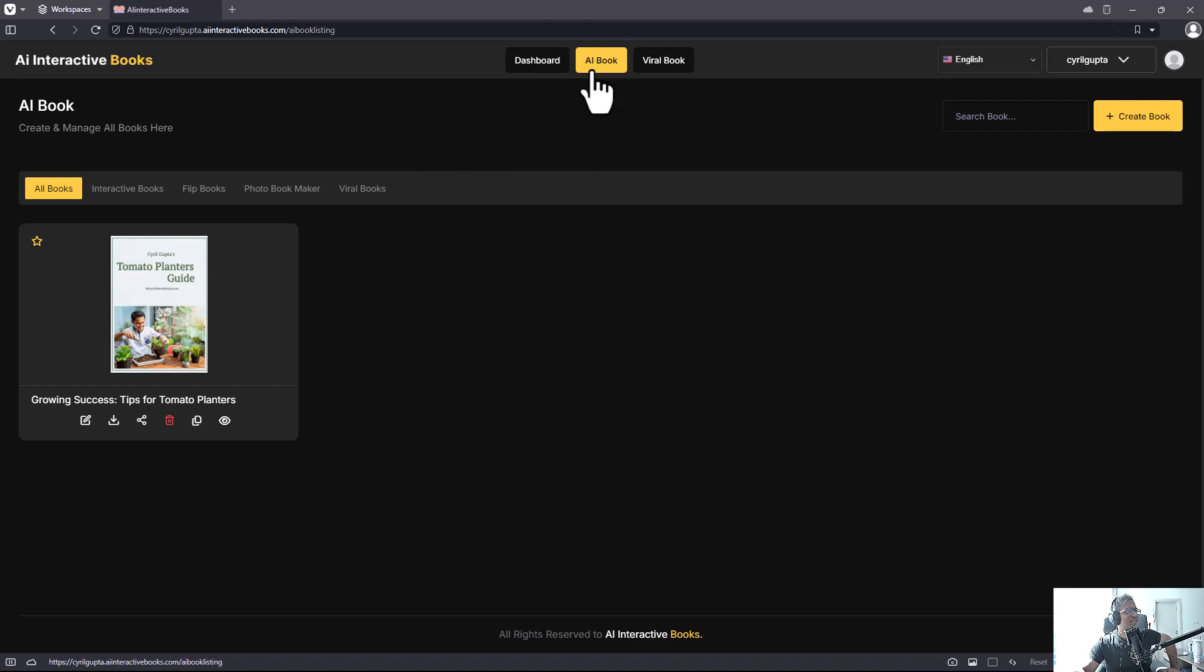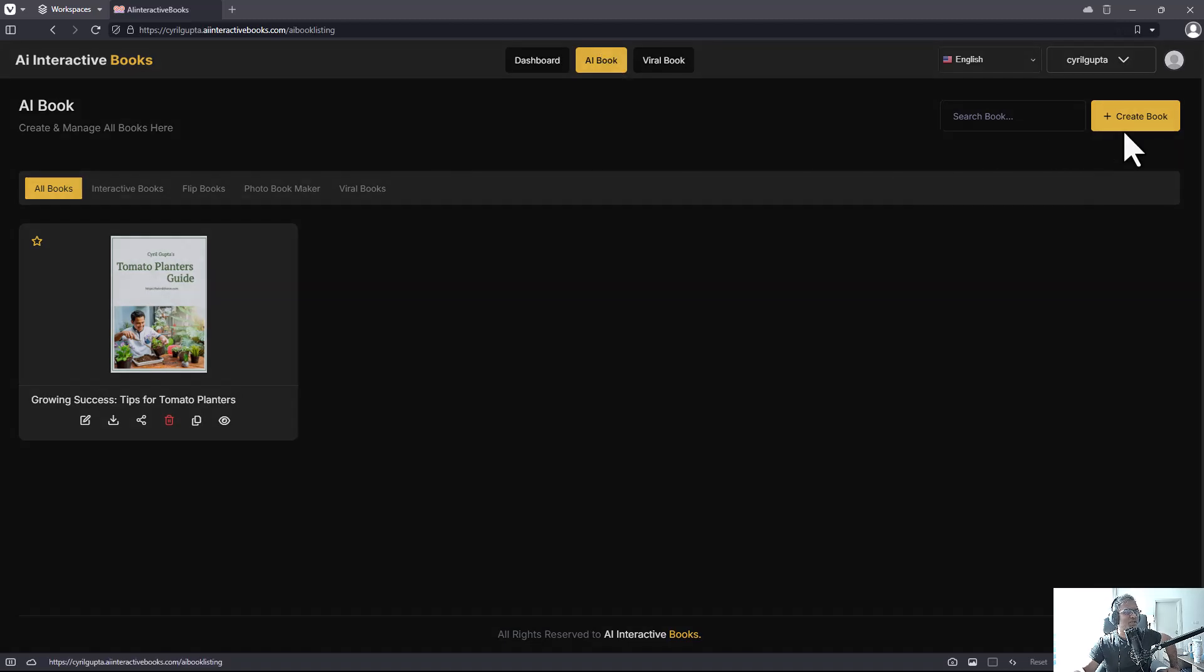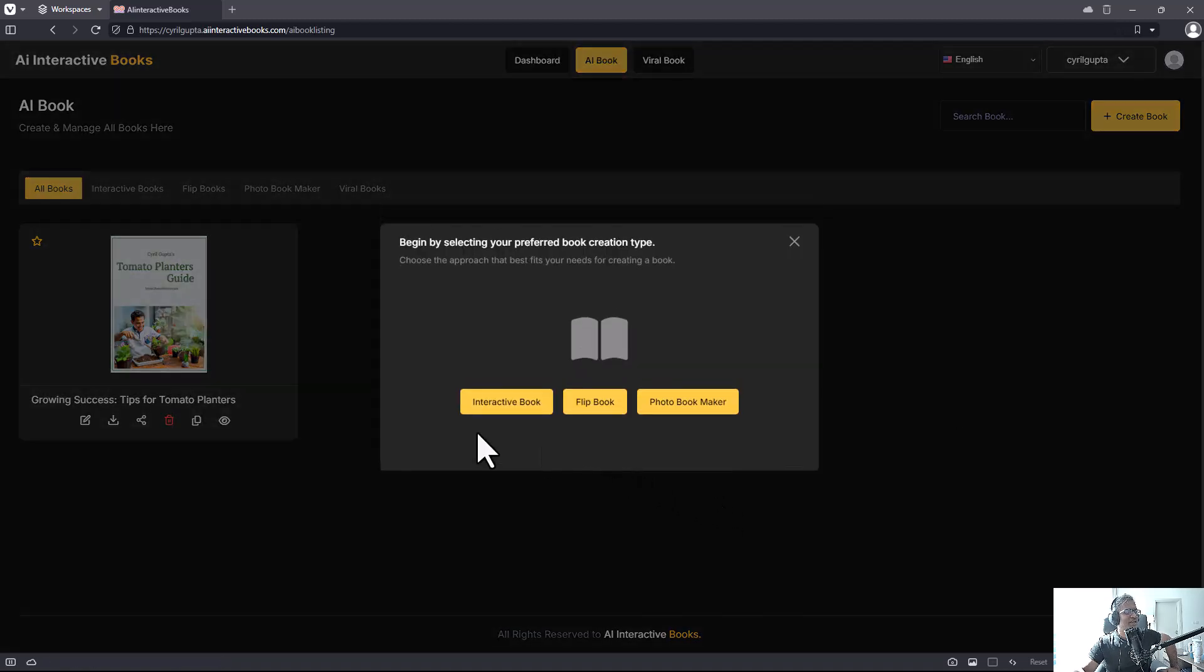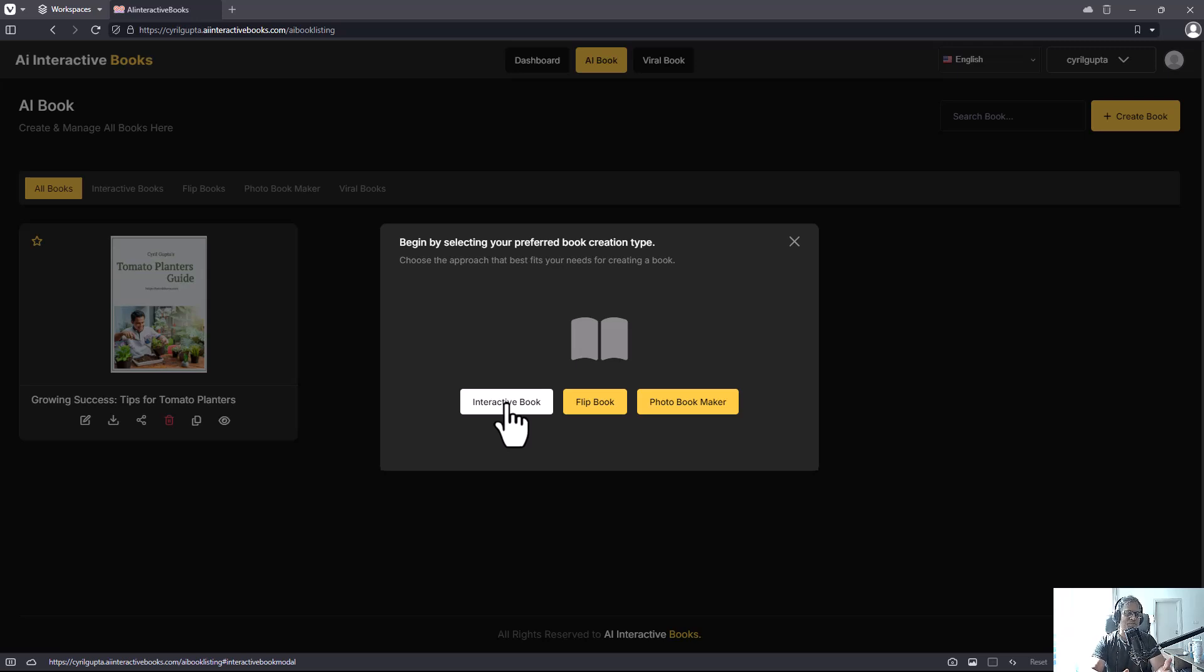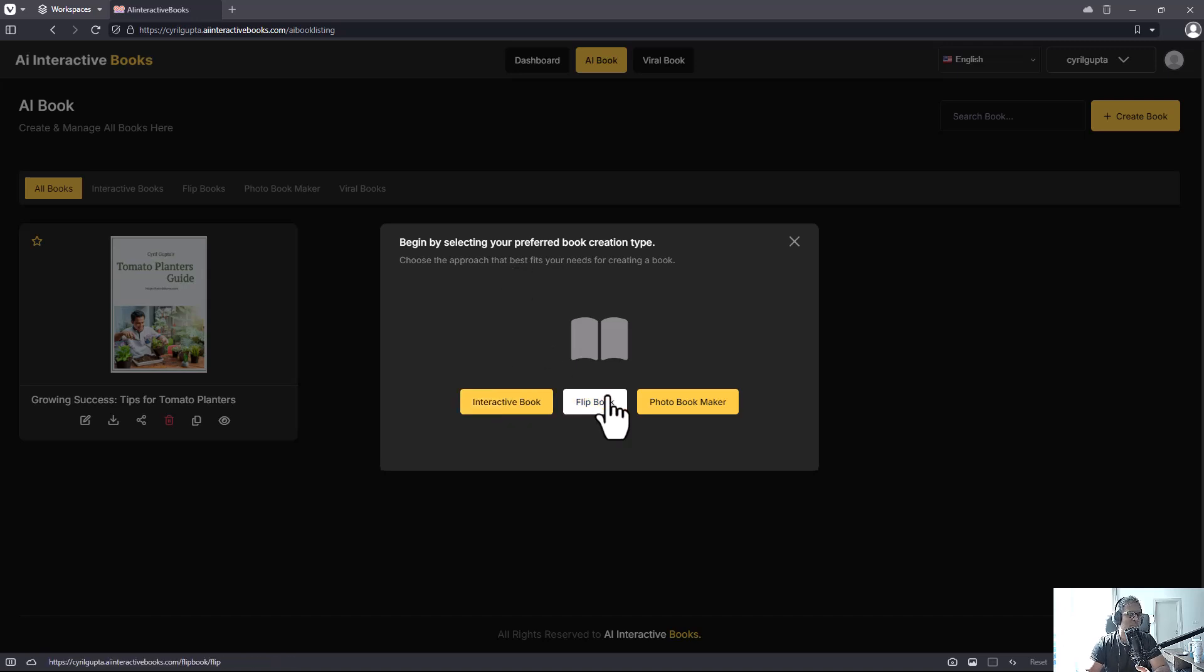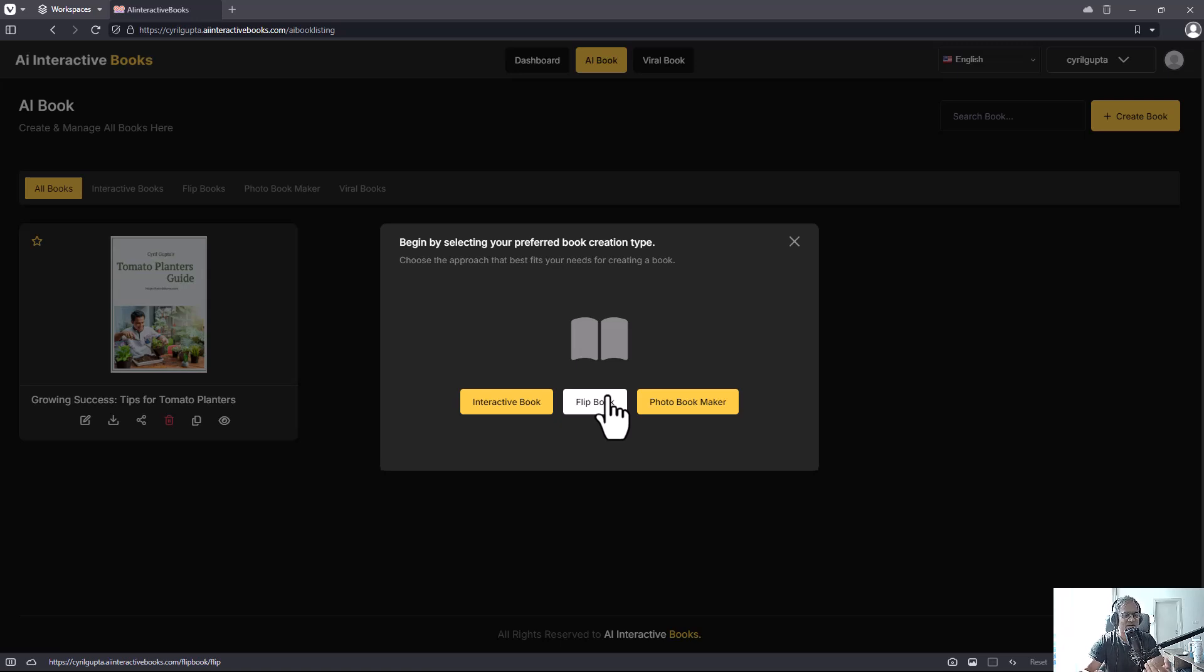Now let's take a look at the app. So let's click on 'Let's Create' and by default you get started with the AI book. Click on 'Create Book' and you've got three options: the interactive book, which is the main product where you can put in videos and people can engage with the book, then there's the flip book so you can convert a PDF file into a flip book, and finally there is the photo bookmaker.